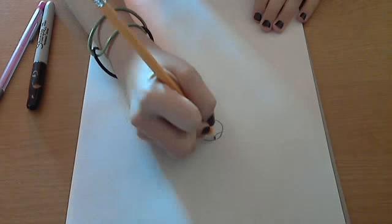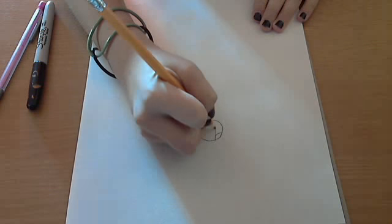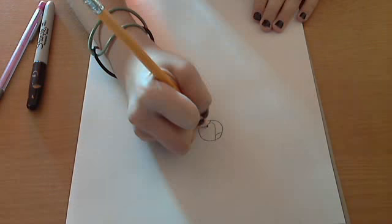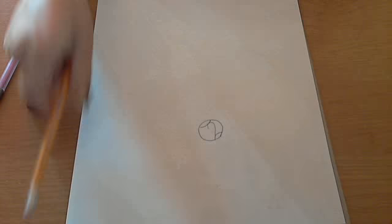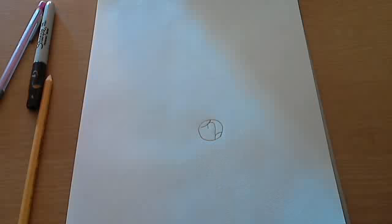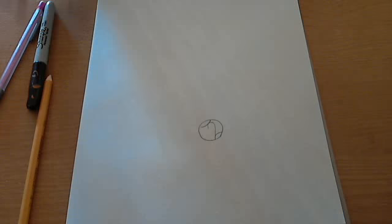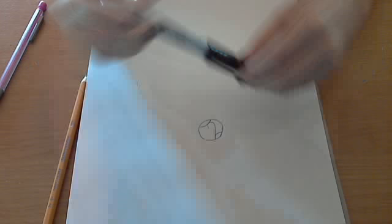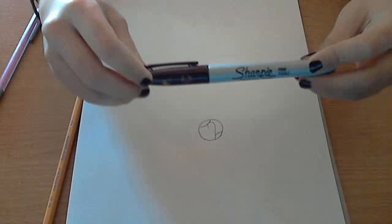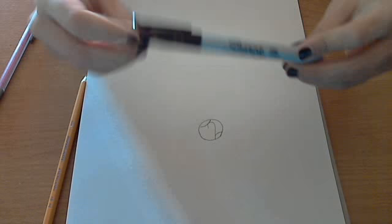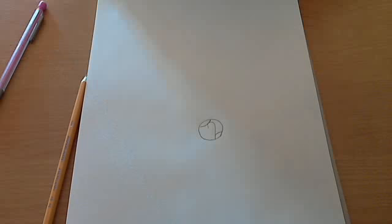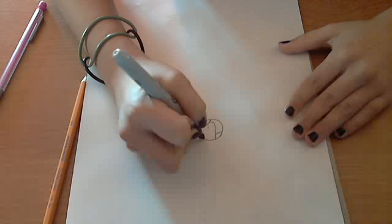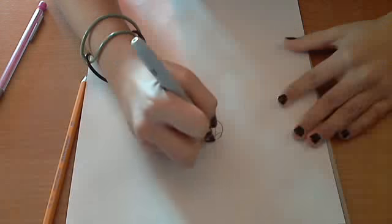Then you are going to make a hook that is going to be touching the bottom hump. And if you want to use Sharpie, you can outline it. I am going to outline it now.